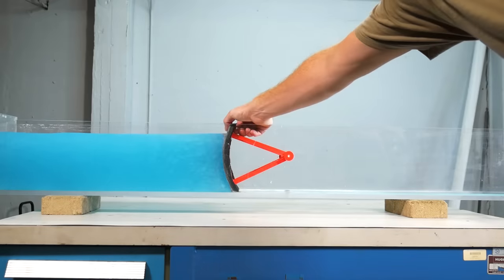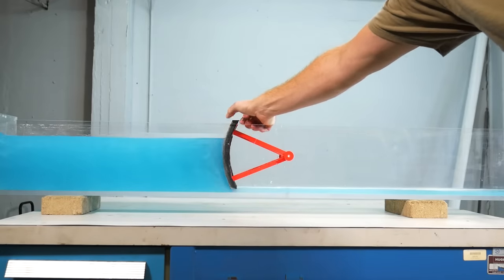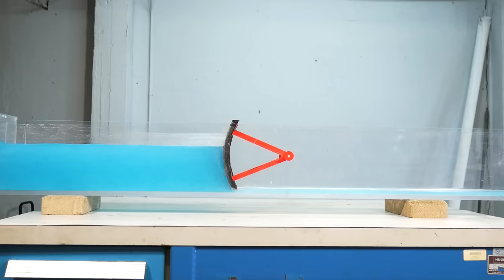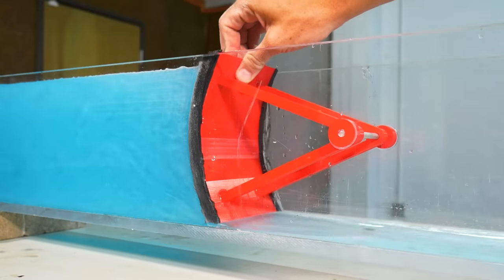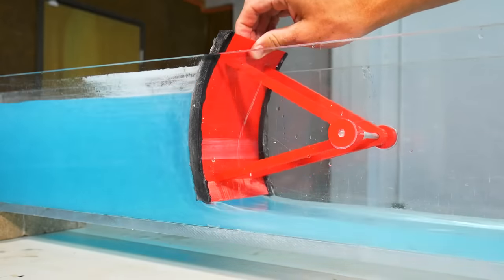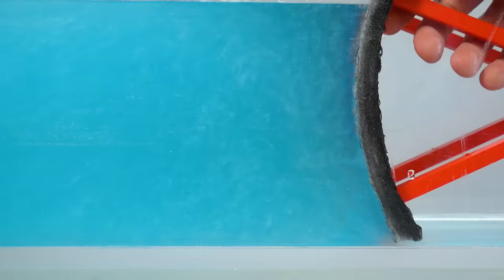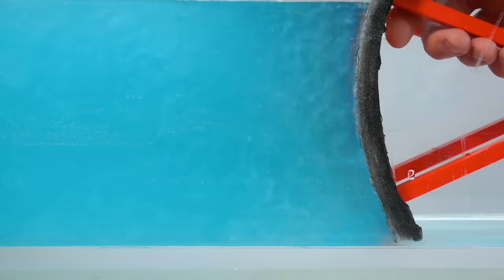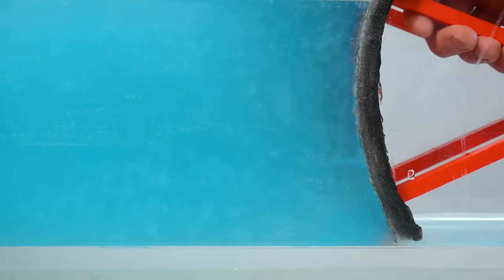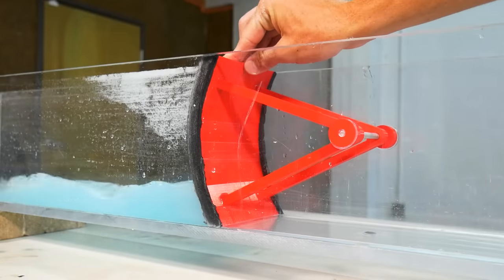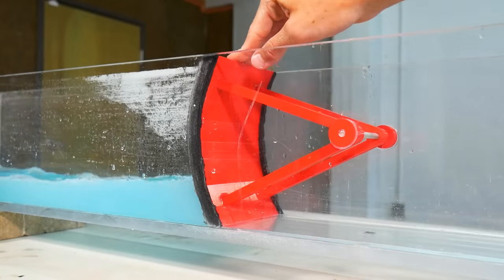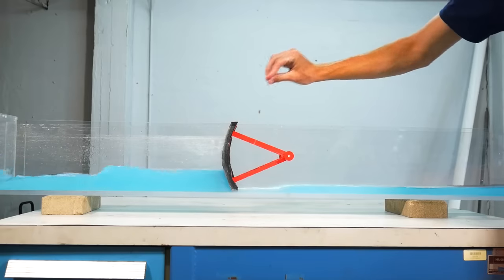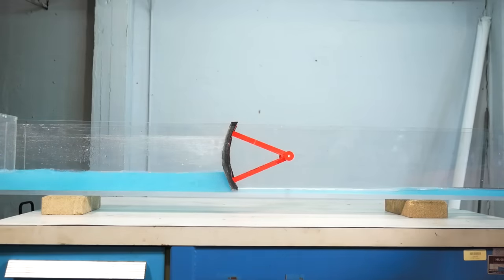Radial gates, also known as tainter gates, use a curved face connected to struts that converge downstream toward a hinge called a trunnion. A hoist lifts the gate using a set of chains or cables, and water flows underneath. My model being made from plastic means it kind of stays where it's put due to friction, but full-scale radial gates are heavy enough to close under their own weight. That's a good thing because, unlike most crest gates, if the hoist breaks, the gate fails closed.